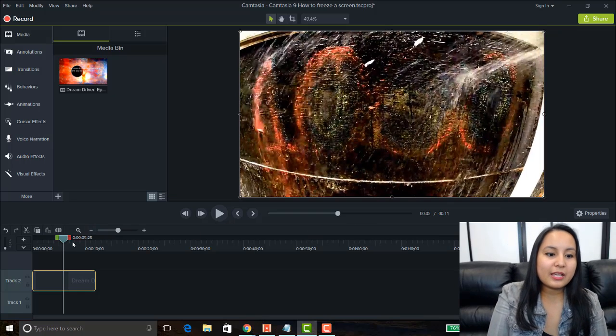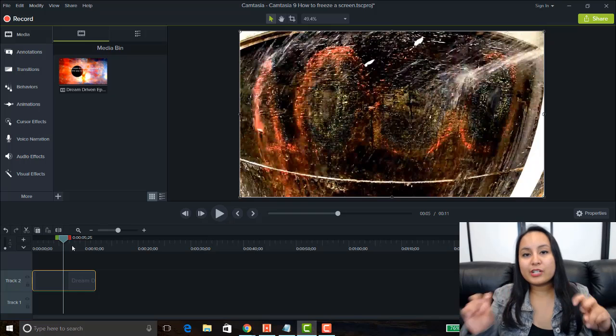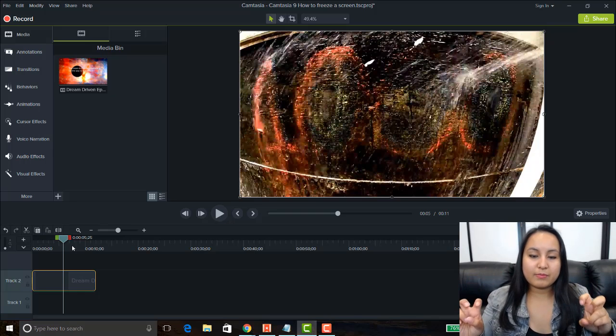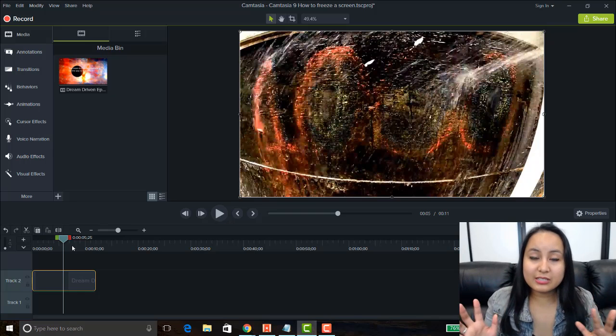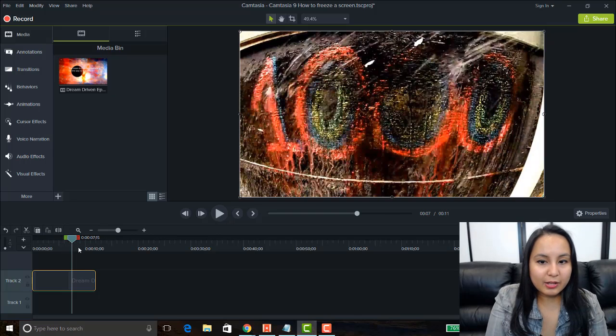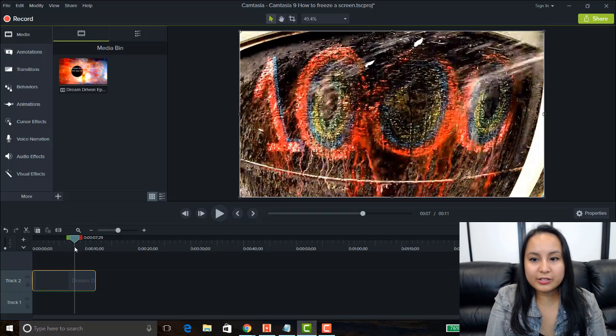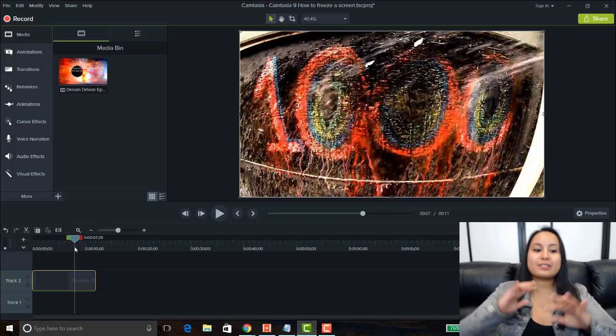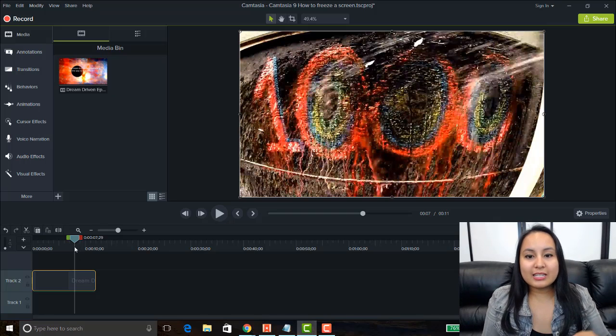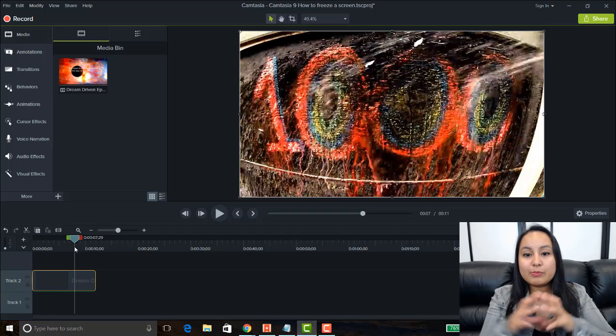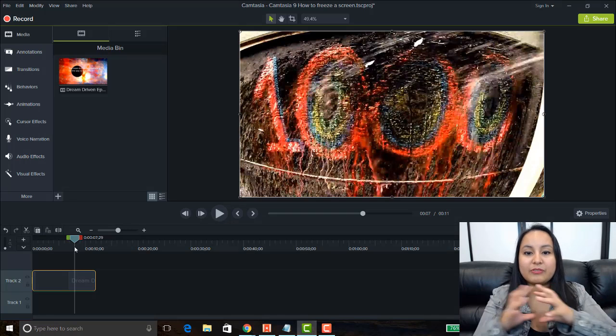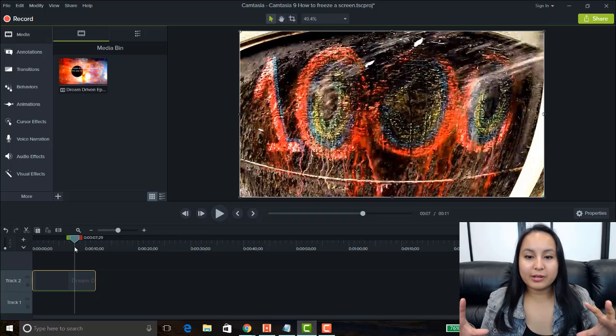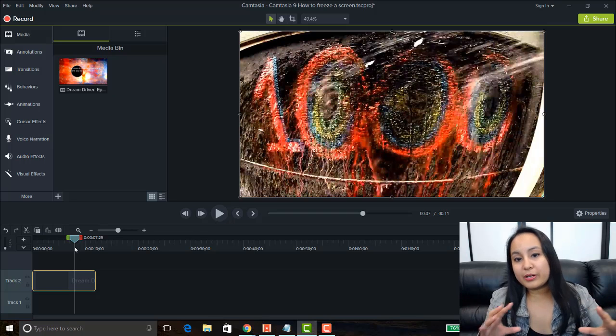Alright, so let's say I want to freeze frame or extend frame a certain section. So, let's say I want to do it right here, just as the chalk is coming back. So, let's say this is the point that I want to keep going with the freeze or the extended frame. Now, this could be like a point,